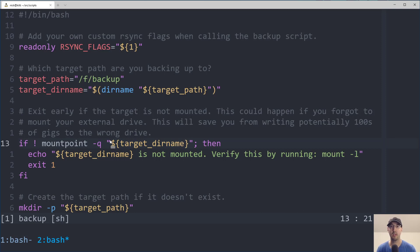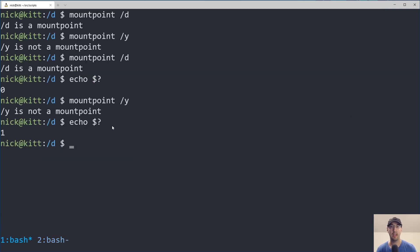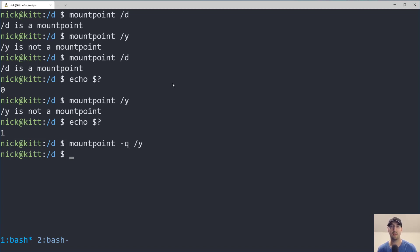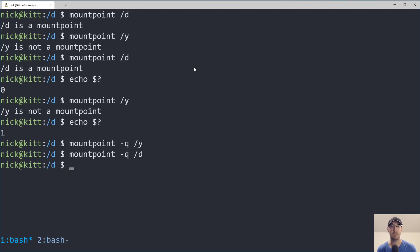Now there is one flag here that we didn't go over, which is -q. And if I go back over here and we just rerun this command with -q, it's just not going to give us any output here. Likewise, if you do the same thing with D, we also get no output.